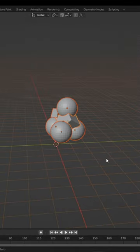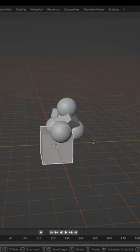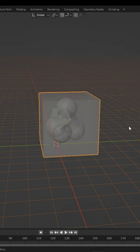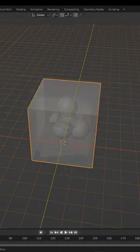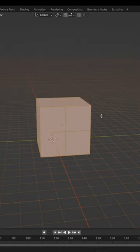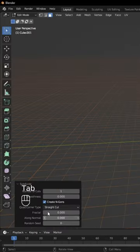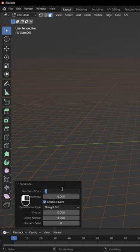When done, join all of your objects together. Add a cube and ensure it encompasses all of your objects. Subdivide the cube and set the subdivisions to around 30.